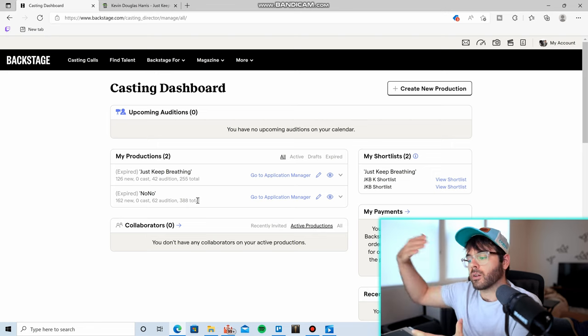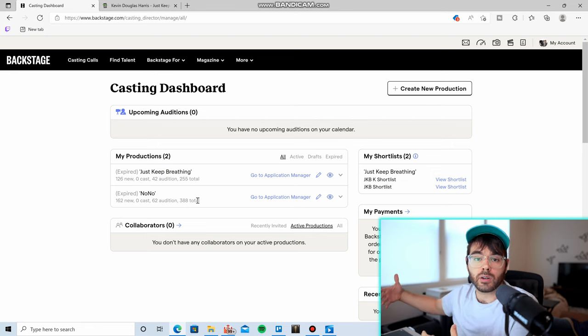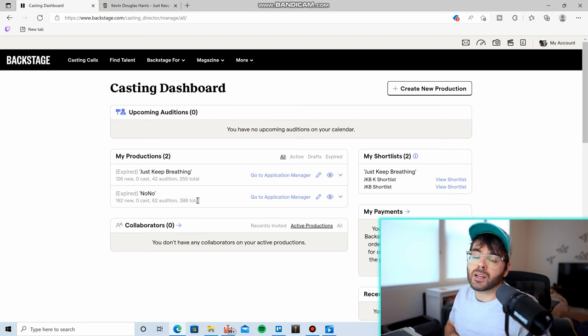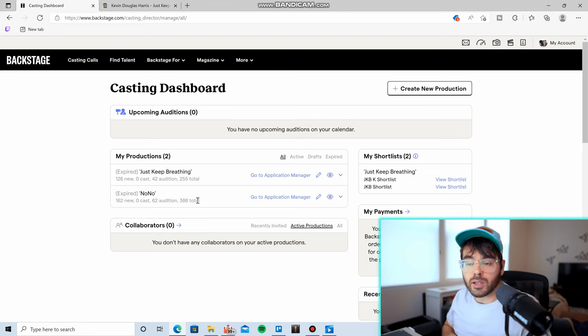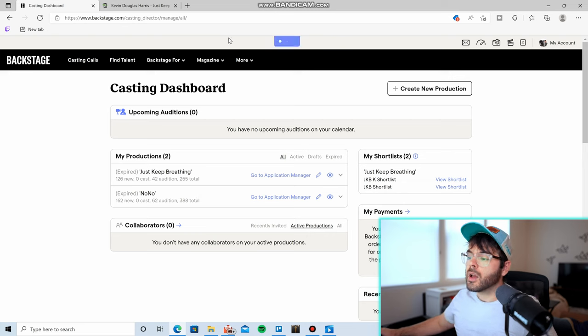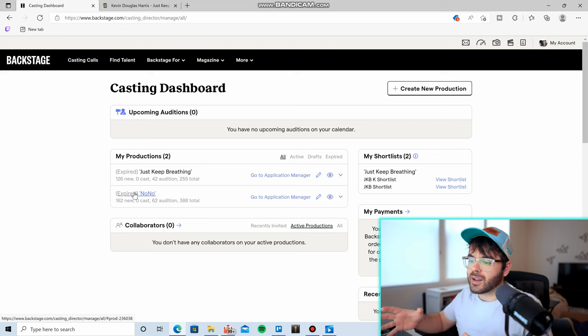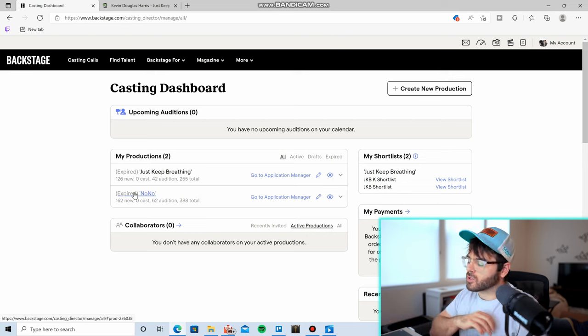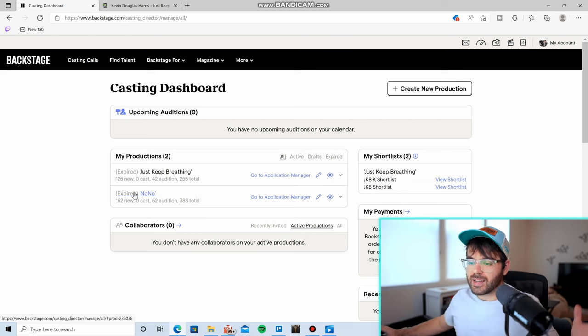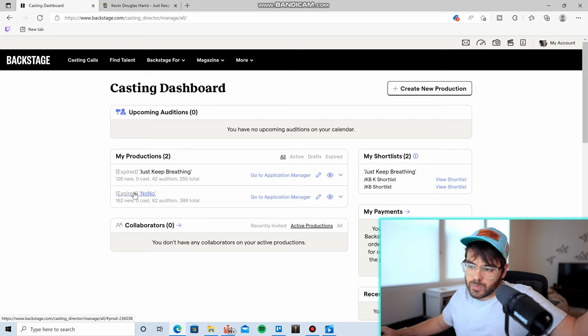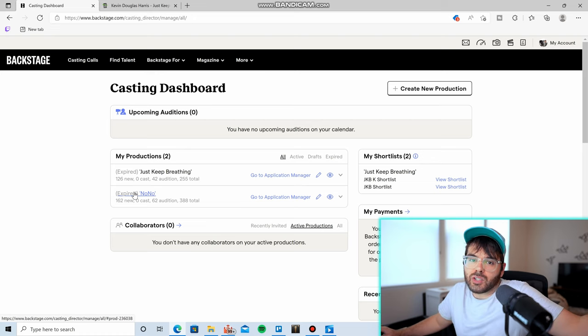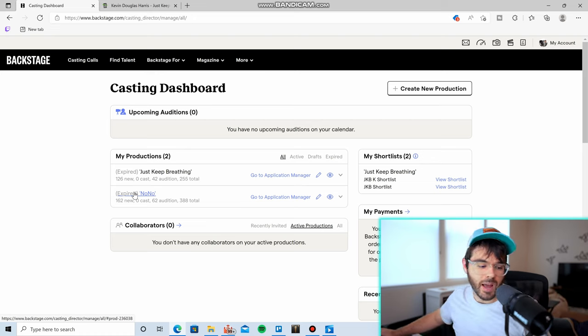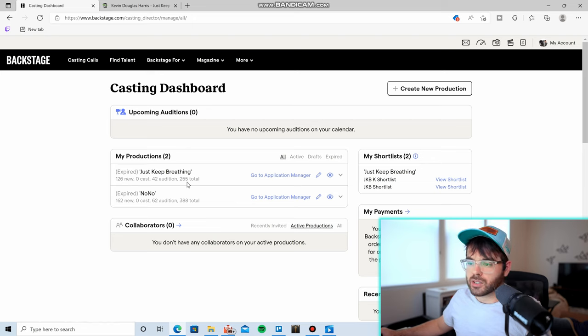Because that was the problem with the other method, just finding people and sending them messages. They might not even respond to you because they don't know who you are and they don't want to be in your film. But this way, Backstage sends all that out to people. It does all the work for you. And the people who apply actually have to take the time to apply, so you know that they actually have interest in your film.